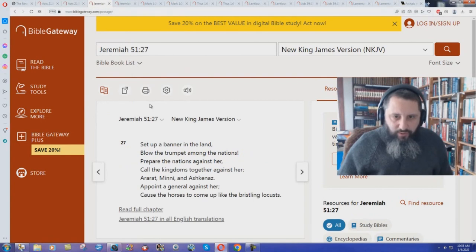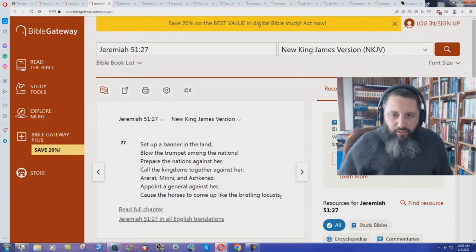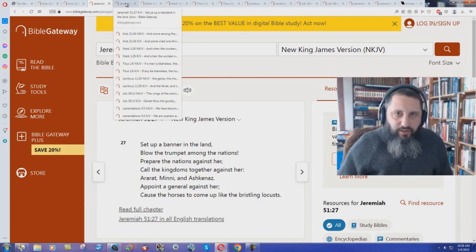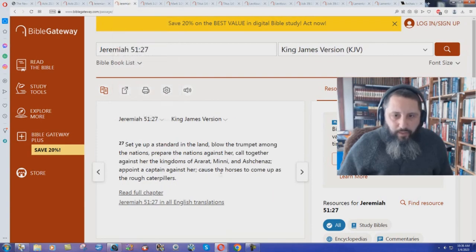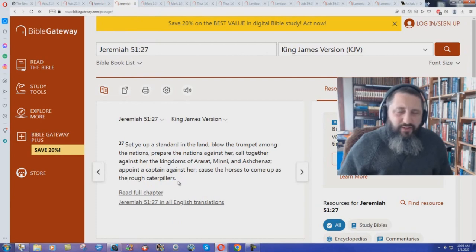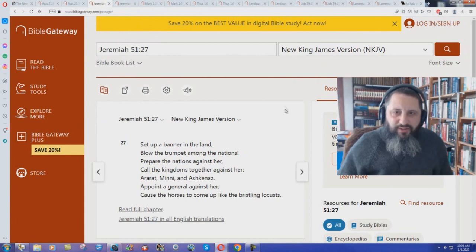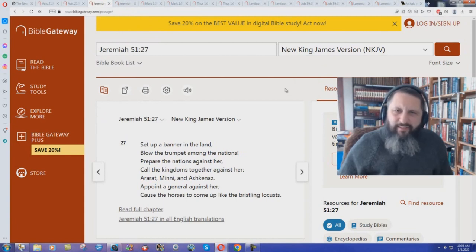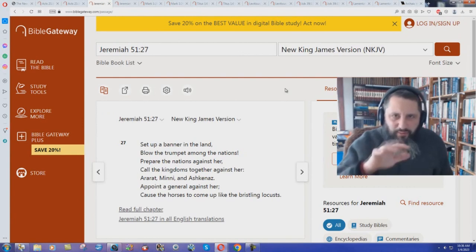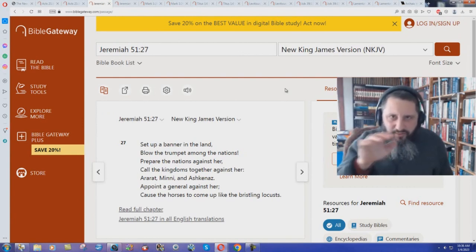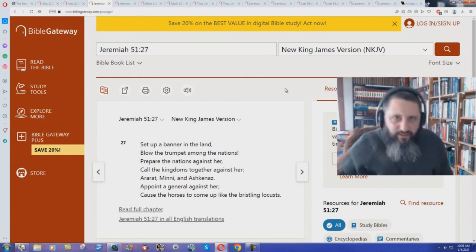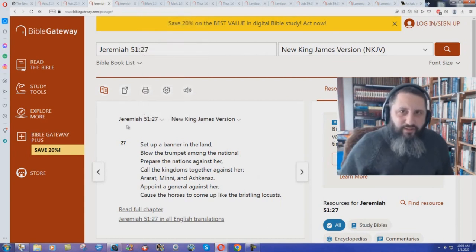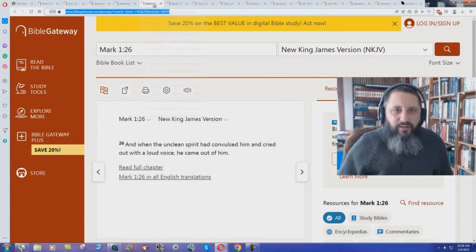Jeremiah chapter 51 verse 27. Down here, look at this. Caused the horses to come up like the bristling locusts. Bristling locusts in the New King James. What did the King James Bible say? Caused the horses to come up as the rough caterpillars. Caterpillars. Rough caterpillars. New King James changes it to bristling locusts. How is that updating it? A rough caterpillar when it's bumpy and rough. Doesn't need to be updated to bristling locusts. It's not even saying the same thing. Two different things.